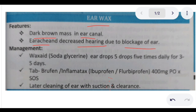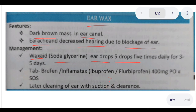You can give Wax Aid ear drops, which basically contain soda glycerin. You can use it as five drops, five times a day for three to five days. Along with that, if there is ear pain,